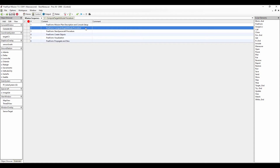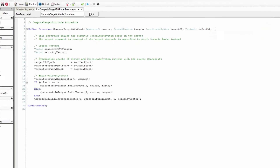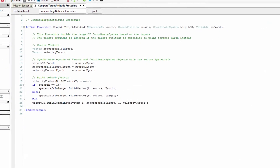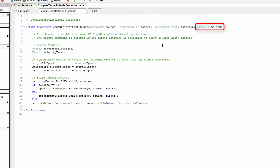The first freeform we look at is where we build the compute target attitude procedure. This procedure builds the target CS coordinate system based on the spacecraft, ground station, coordinate system, and variable inputs when the procedure is called later in script. It should be noted that if the target attitude is specified to point towards Earth, the target argument is ignored.